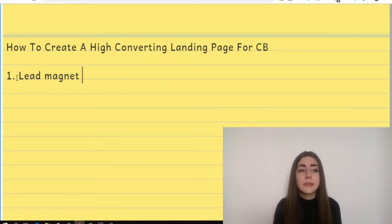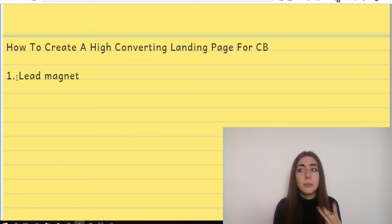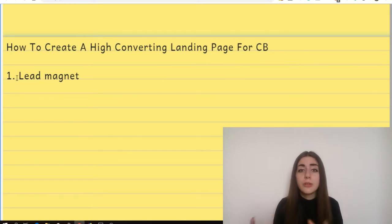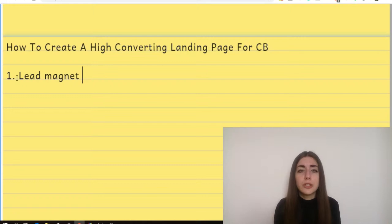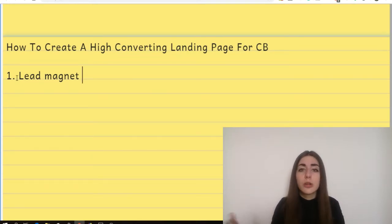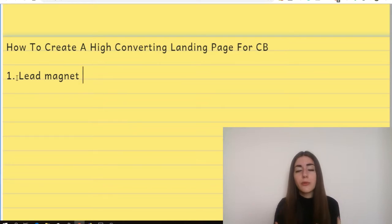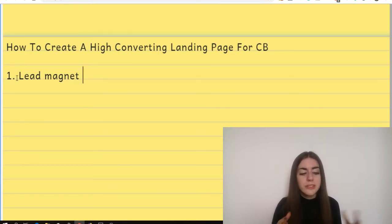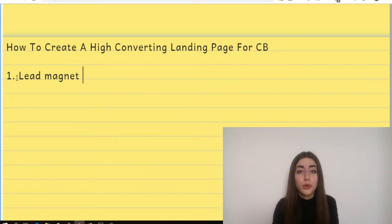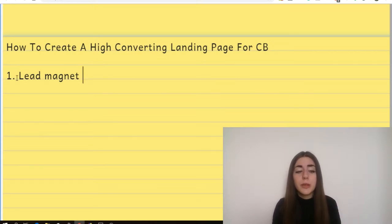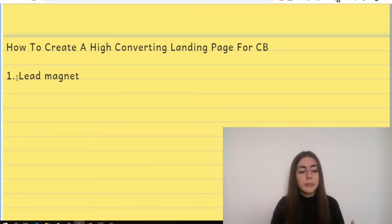A lead magnet can be, for example, videos, PDF, blog posts, an article, a webinar, a value series, maybe a video training — basically that piece of information that will help your people get to the result they are looking for. What I want to do is first list all of those elements, and then I'm actually going to show you a real example of my landing page and how I implemented and used all of those elements on it.